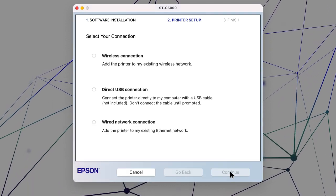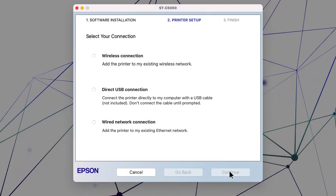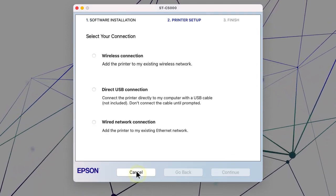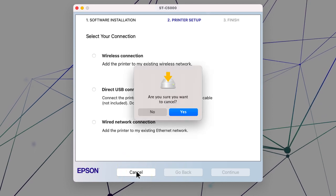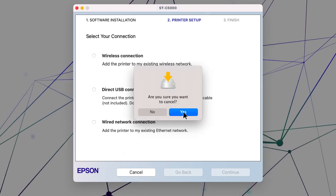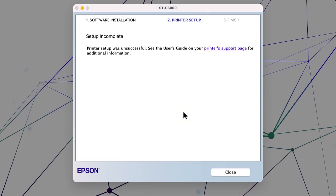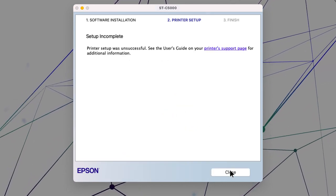When you see this screen, click Cancel, click Yes, then click Close.